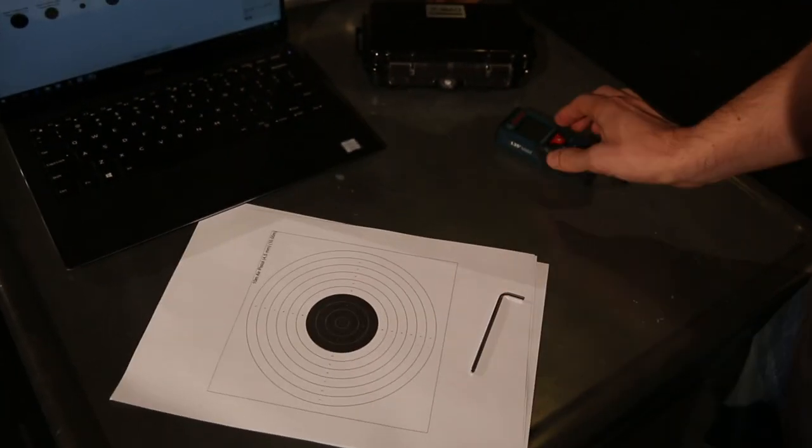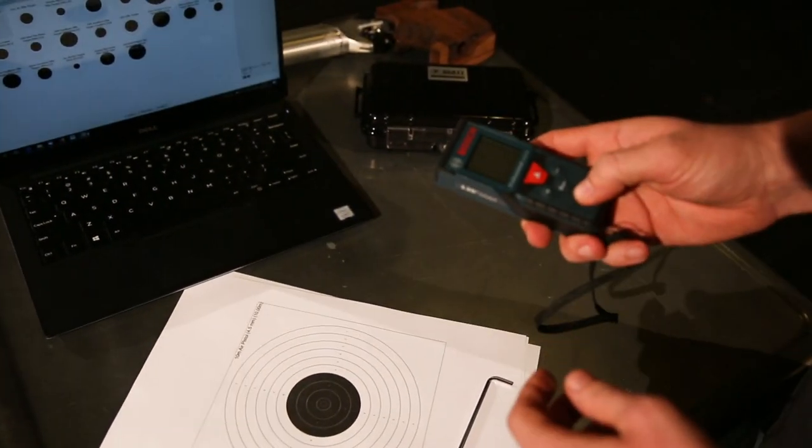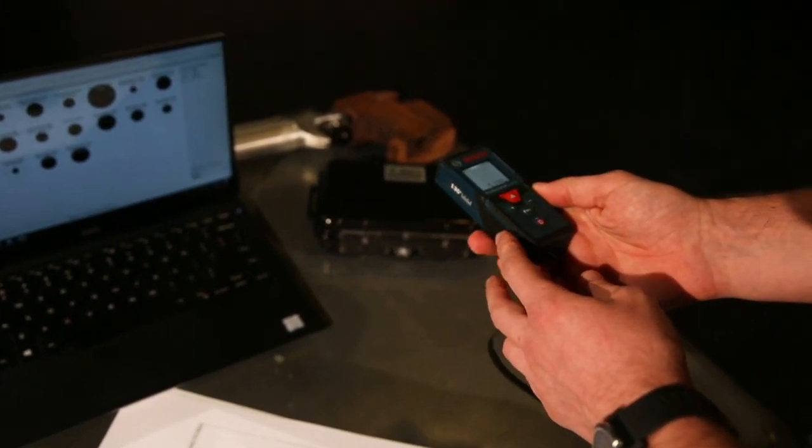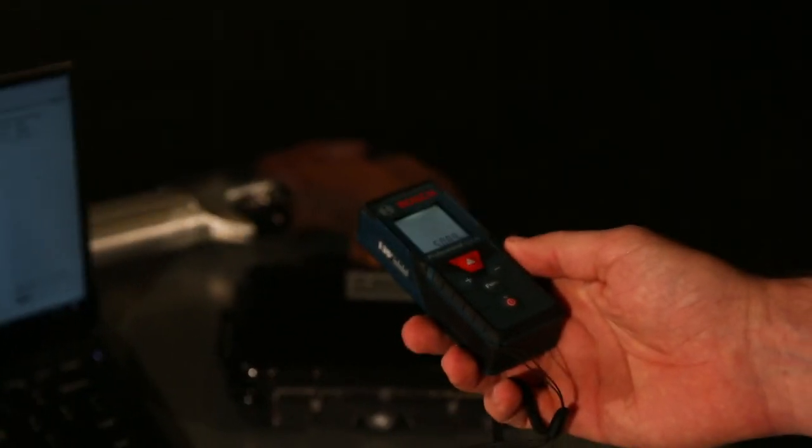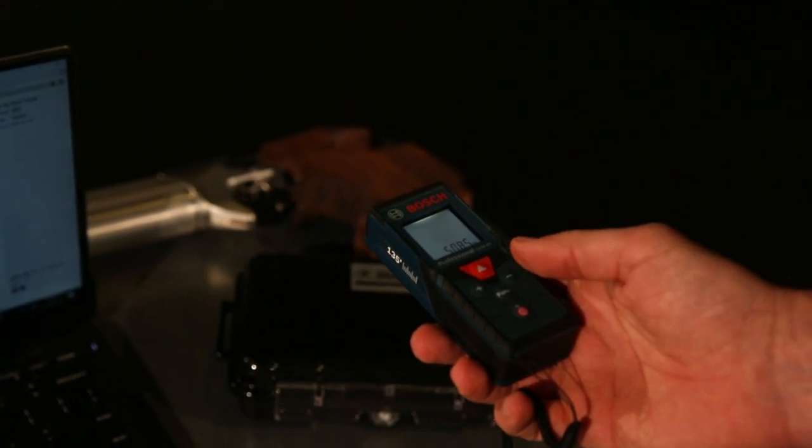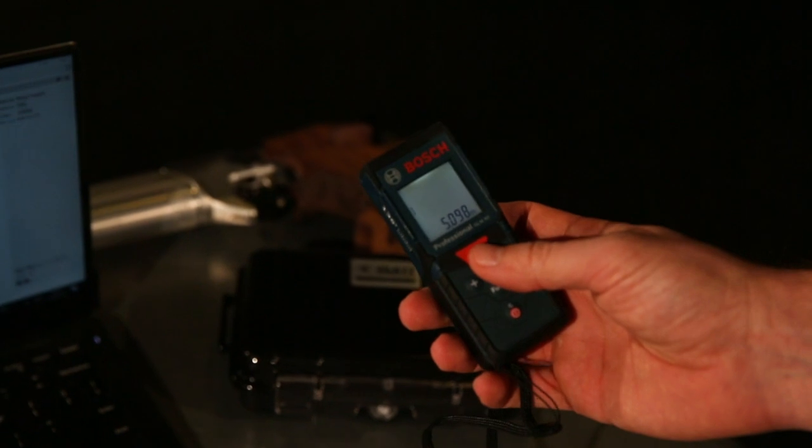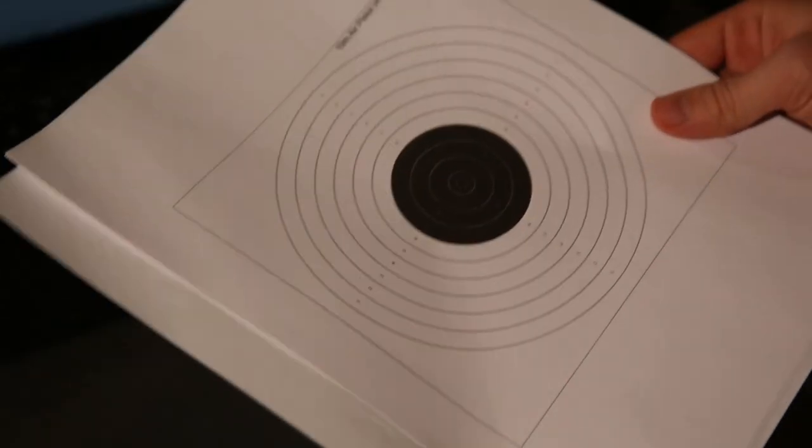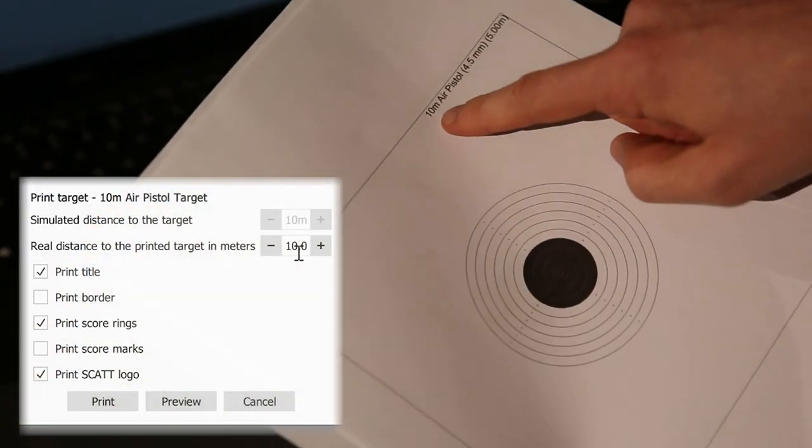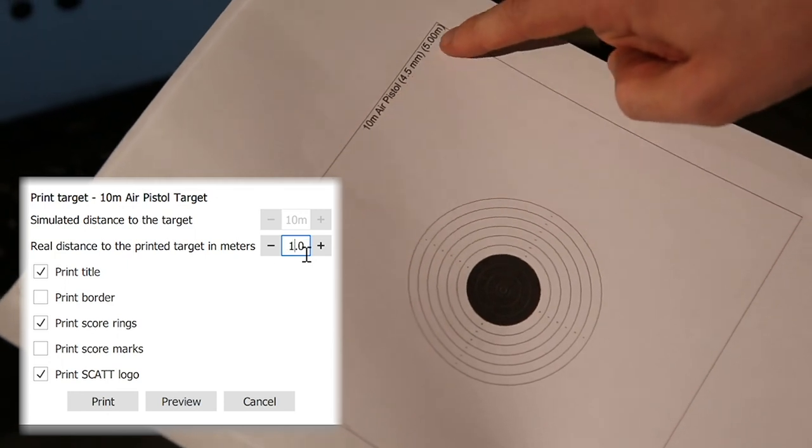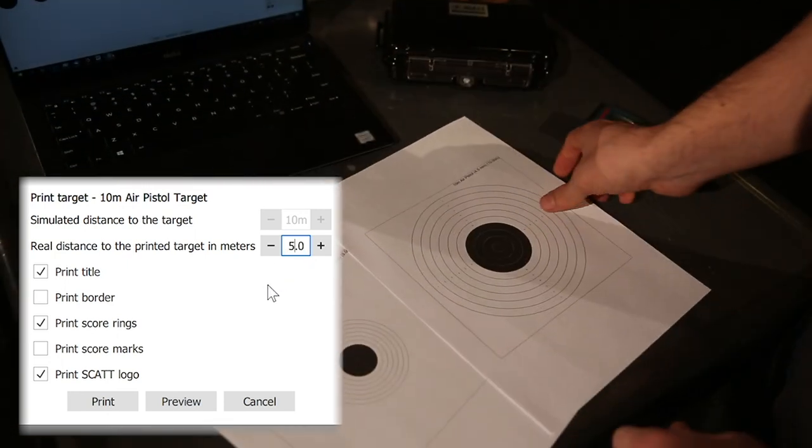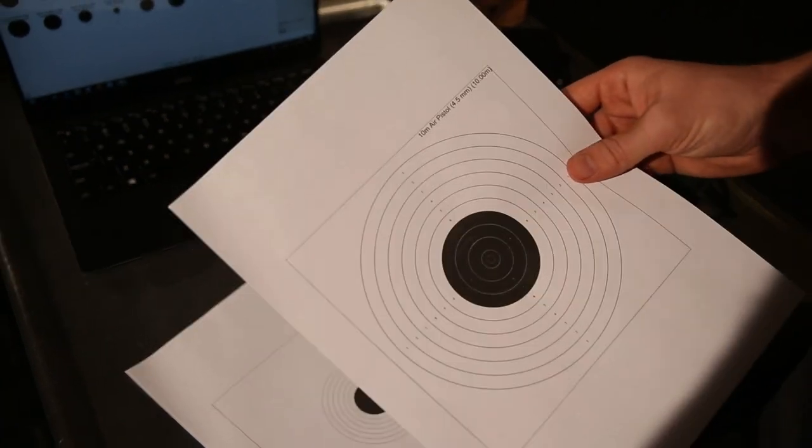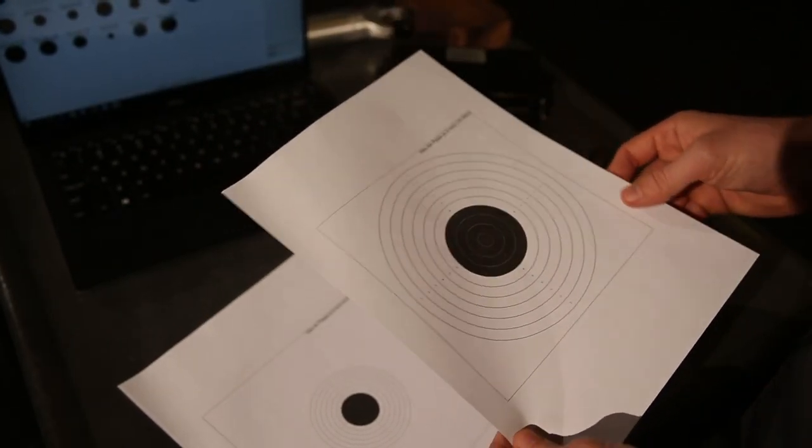As you can see on the tape measure here. So we have, well, we're just a bit over 5. That's why we have a scaled down version of this target. This is how it looks like. So it's a 10 meter air pistol target, but printed for 5 meters. And if you set up a bigger target at a closer range, the target will appear too big for the sensor.